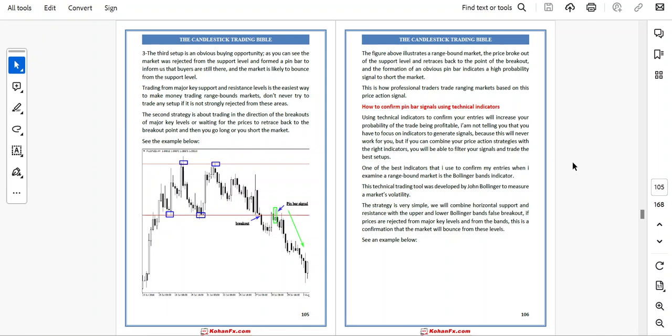How to confirm pin bar signal using technical indicators. Using technical indicators to confirm your entry will increase your probability of the trade being profitable. I am not telling you to focus on indicators to generate signals — this will never work for you. But if you can combine your price action strategy with the right indicator, you will be able to filter your signals and trade the best setup.